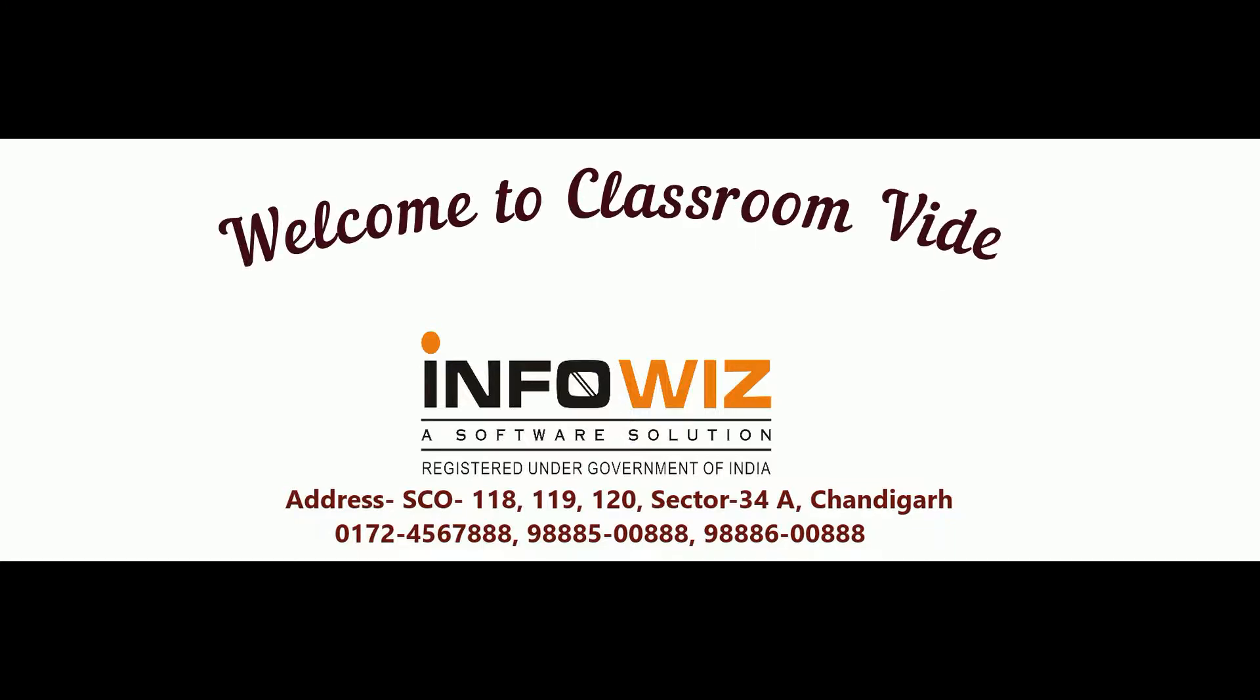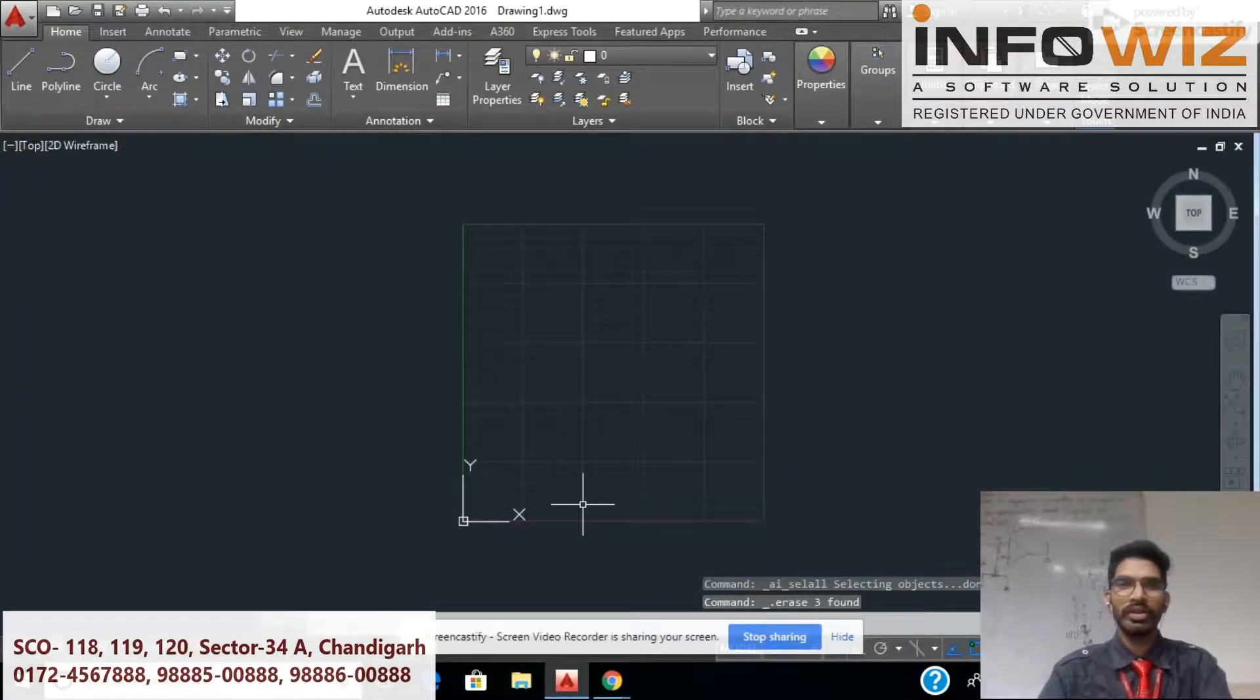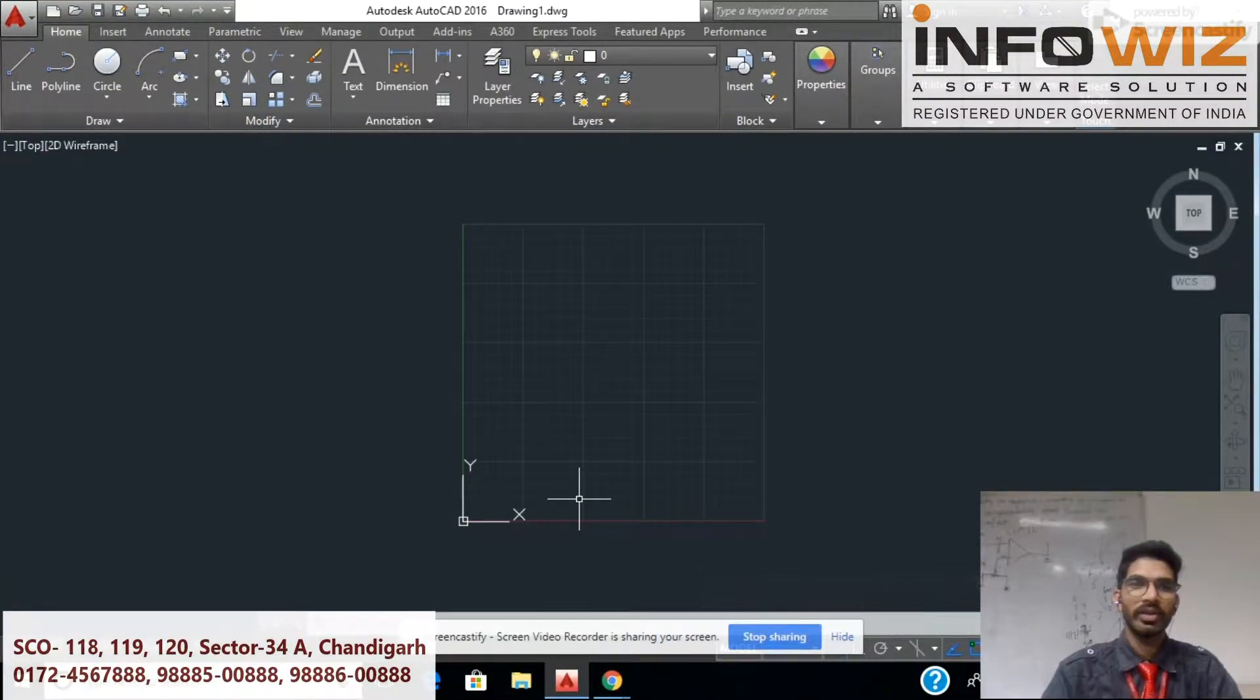Welcome to YouTube channel of InfoWiz Chandigarh. Here is your video. Hello friends, I am Jagrub Bharti. Today we will discuss our next commands.